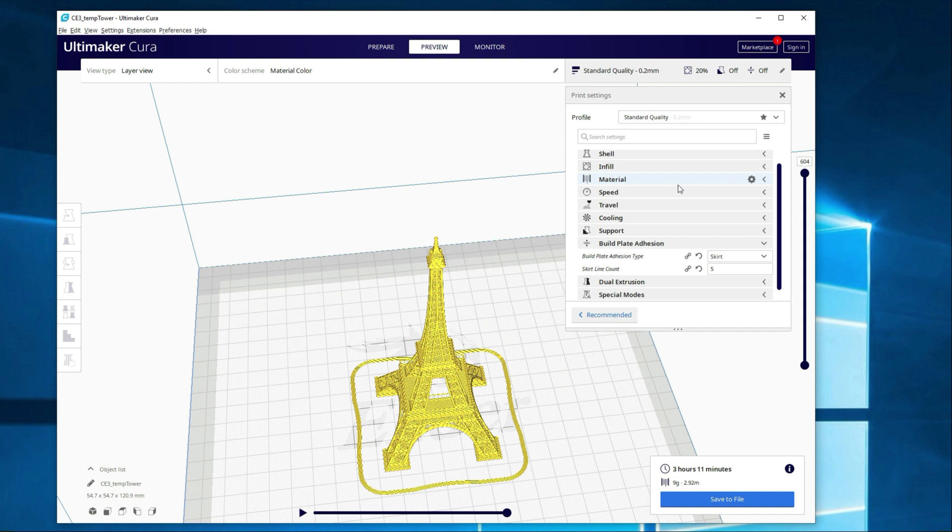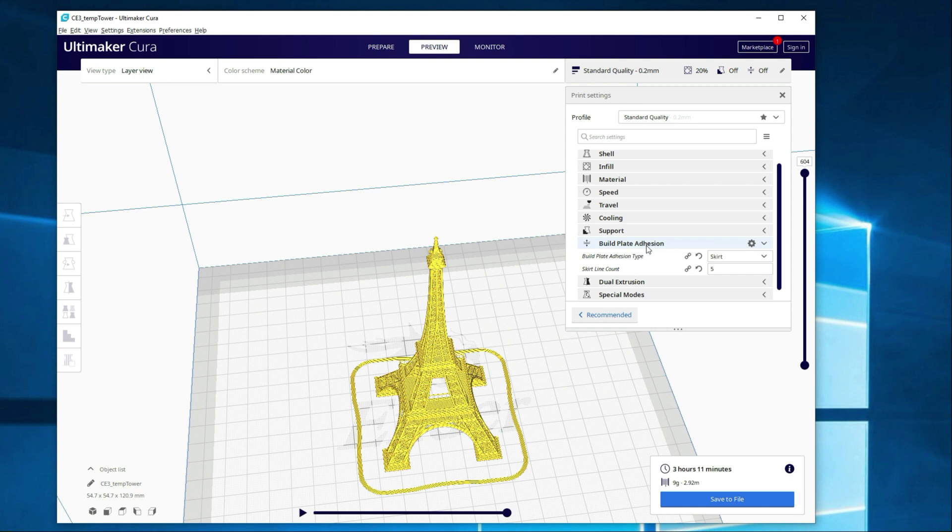Lastly, keep in mind that when you're using the build plate adhesion for skirt, brim, or raft, it is using extra filament. Obviously the skirt isn't going to use much extra filament. It's just a couple layers around the perimeter of the object. The brim's not going to use too much more because it's just around the actual areas that are touching the build plate. And it's just a couple lines anyways, up to, well, I guess 20 if you're going with the default settings, but they're smaller in line. So it's not too bad.